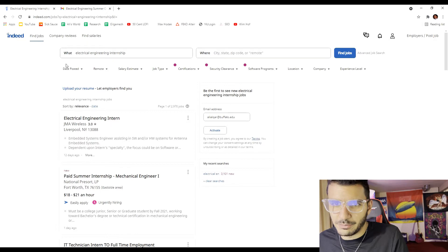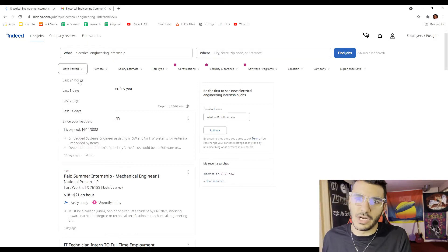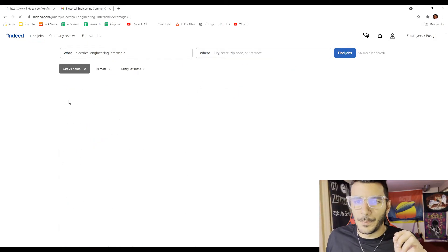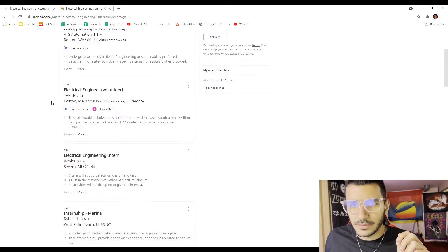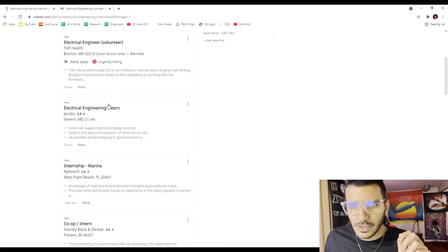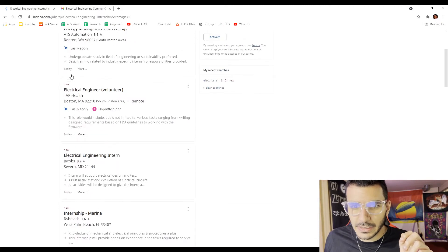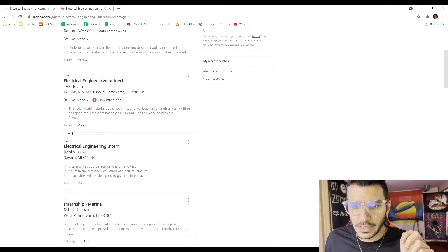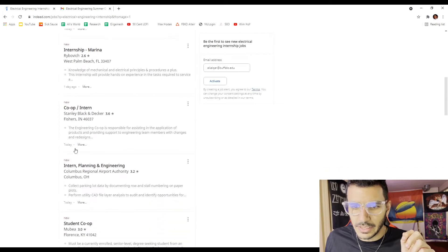Here's the trick: I'm going to go to date posted and I'm going to check the last 24 hours. And bam, look at that, there's a lot of internships that are posted today, today, today, one day ago, today.